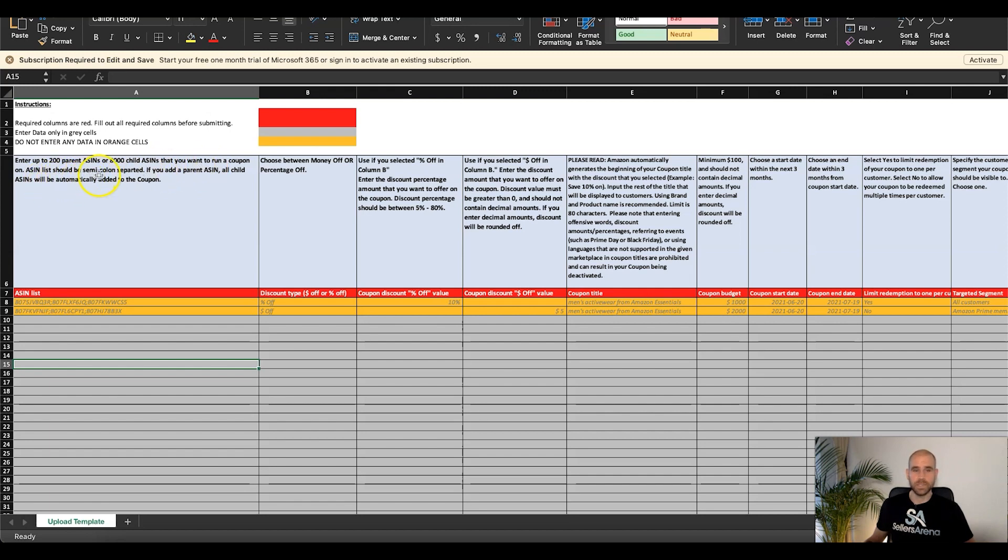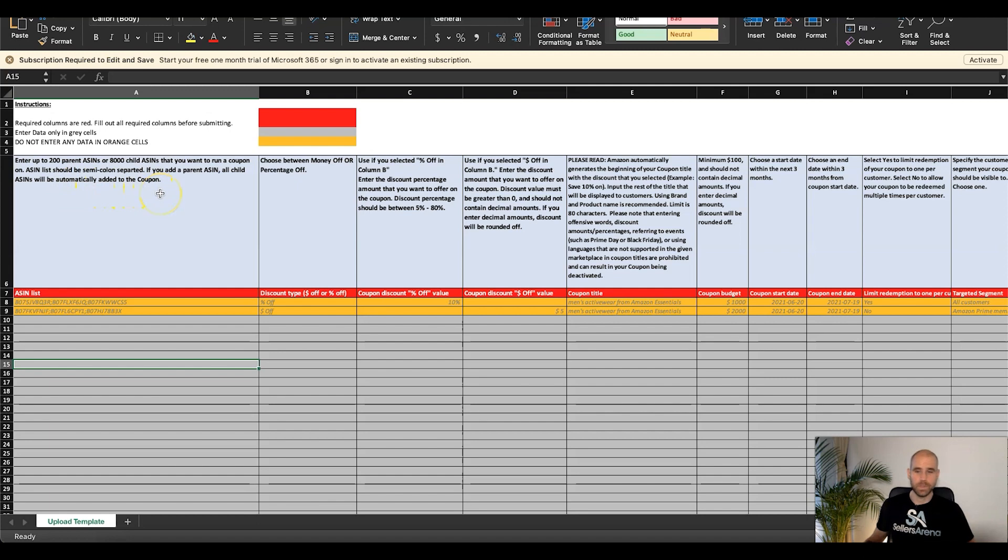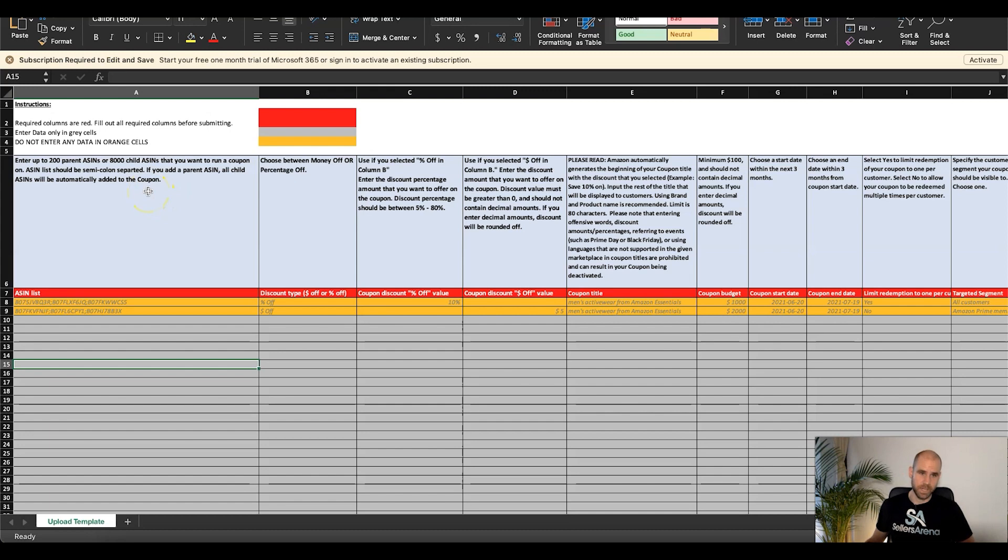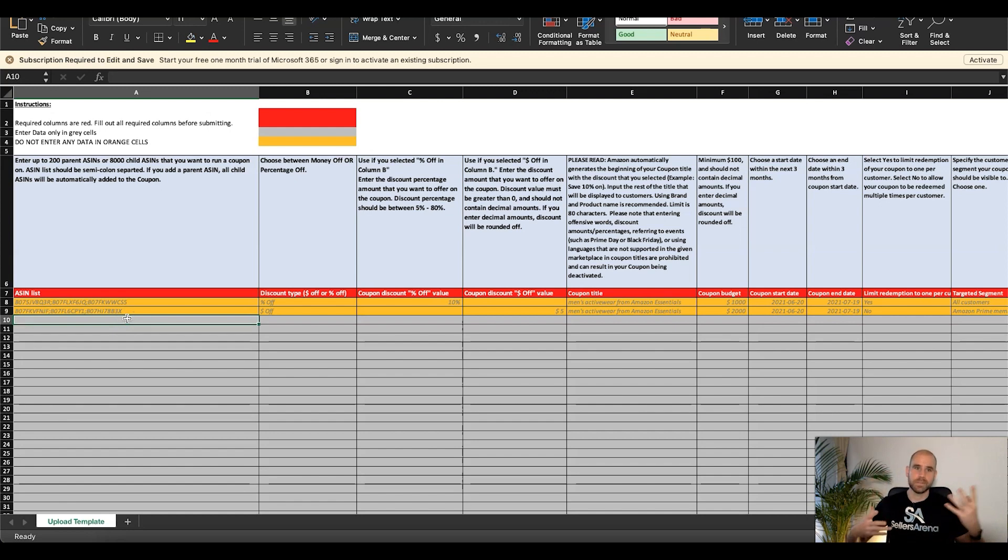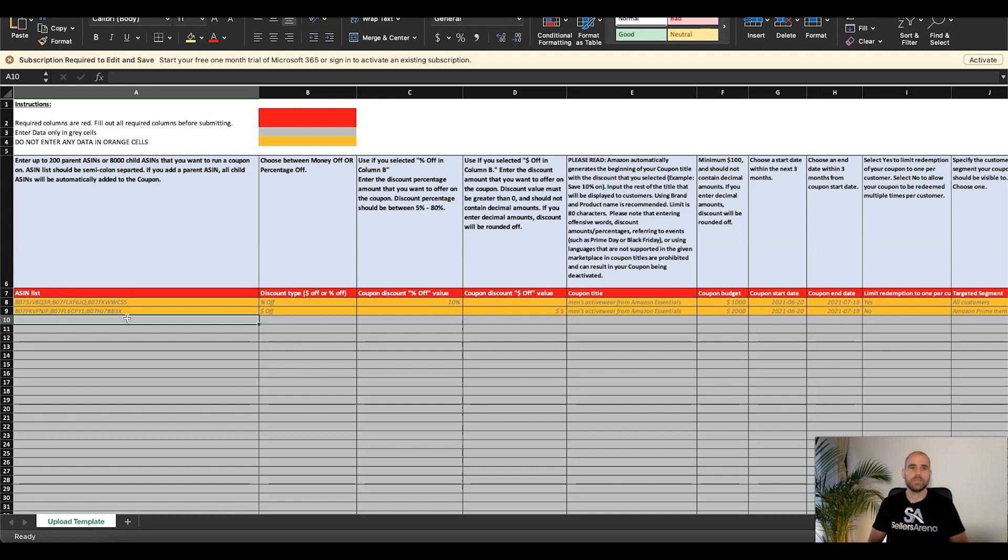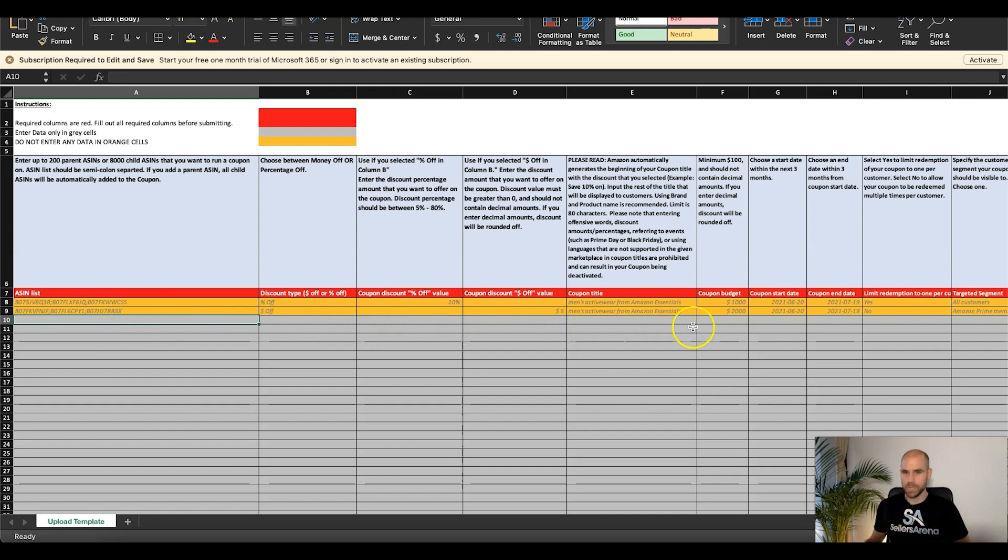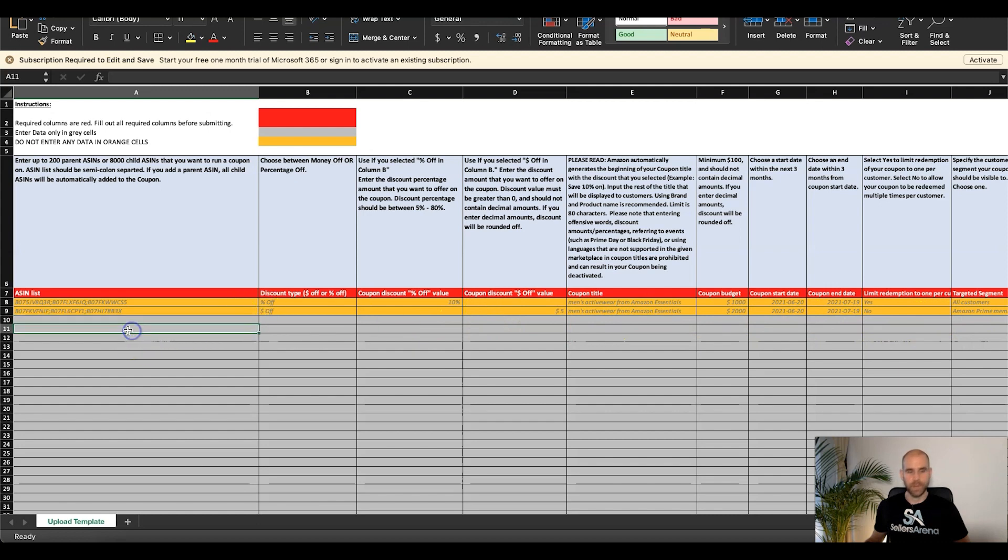So here you can see you can enter up to 200 parent ASINs or 8,000 child ASINs that you want to run coupons on. The ASIN should be semicolon separated. If you add a parent ASIN, all child ASINs will automatically add it. So this will depend on again the strategy that you're doing whether you're going to drop in the parent or the child ASINs. Say for example if there's only like two of the child ASINs under that parent that you want to run the coupon on, maybe you don't want to drop that parent in there because then it would automatically add it to all the children. But again, so you could have a group of ASINs here in this one that you set up a completely different discount setup for, and then have a different group of ASINs, separated by semicolon, dropped in here that you have a different setup for. Keep that in mind when you're building out your strategy.